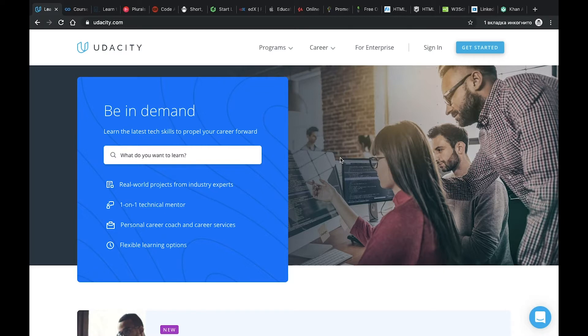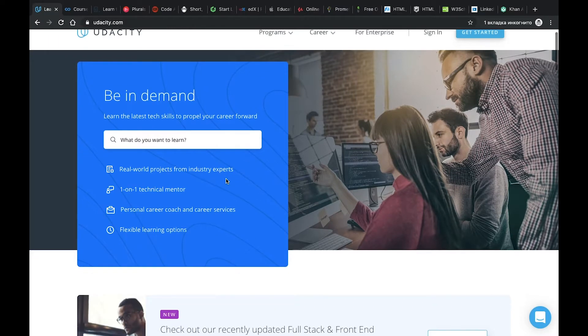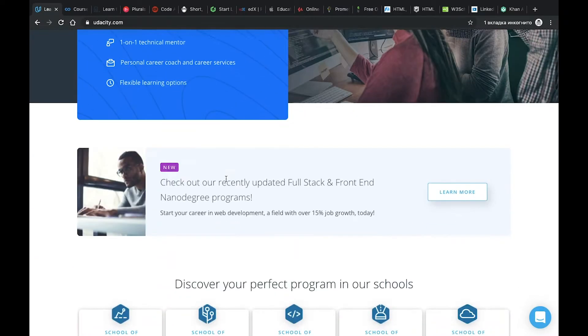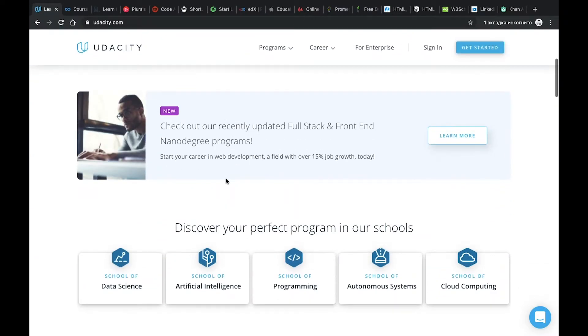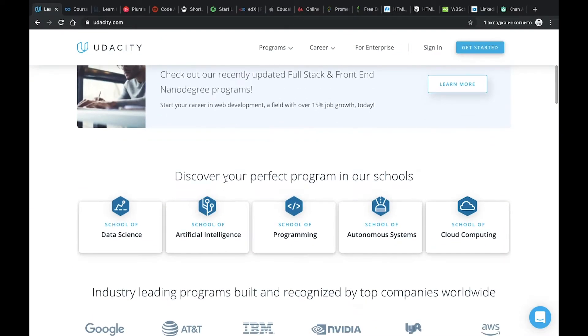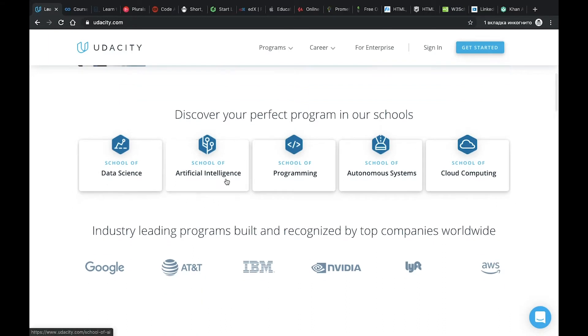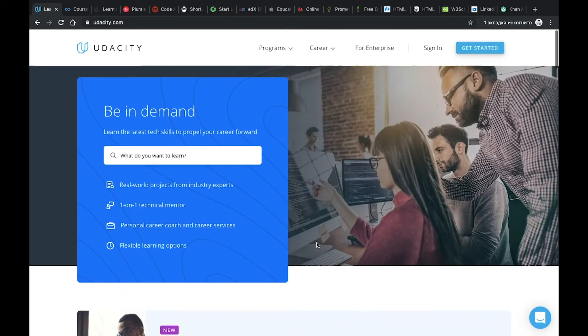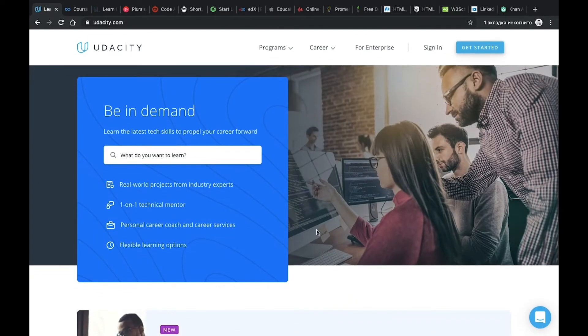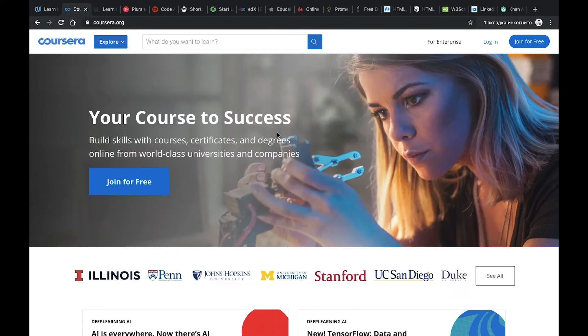The first one is Udacity. Udacity is a great resource for IT developers because it's built and contributed by top companies in the world such as Google, AT&T, IBM and others. You can find a lot of interesting courses here. Some of them are free, some of them are paid. The second one is Coursera.